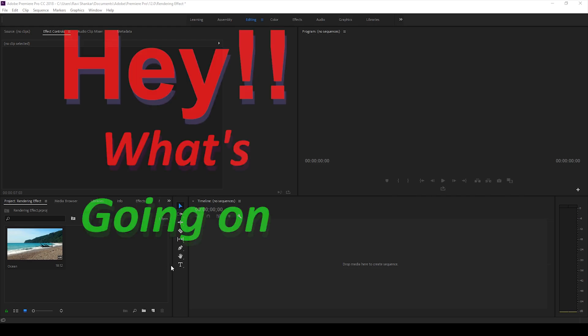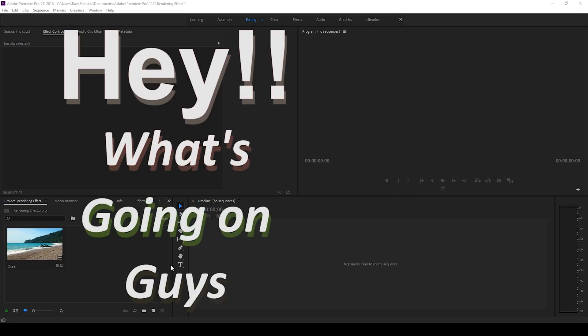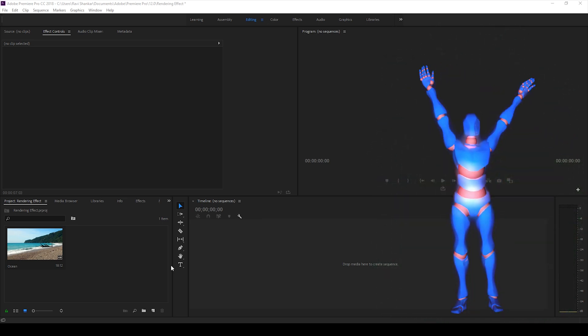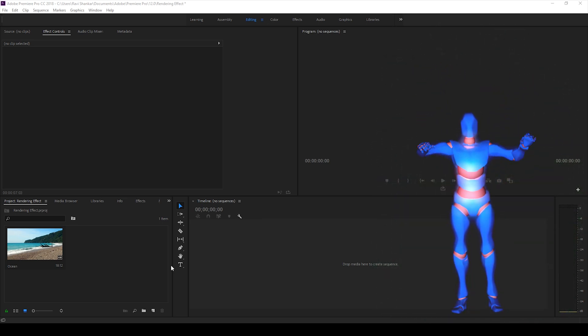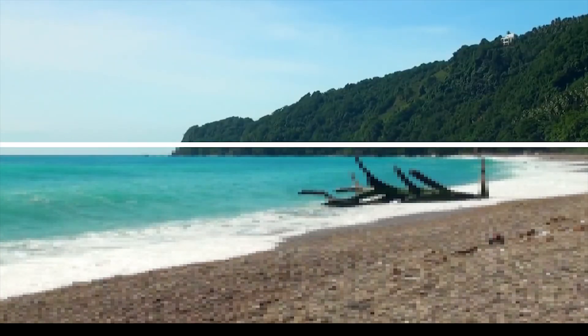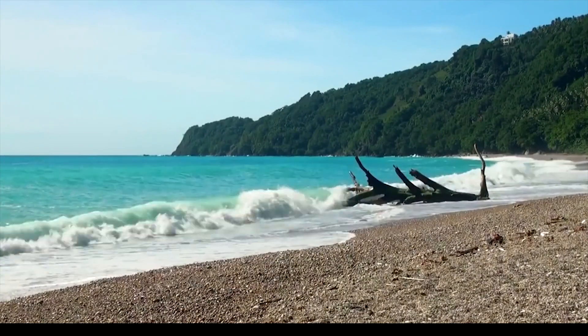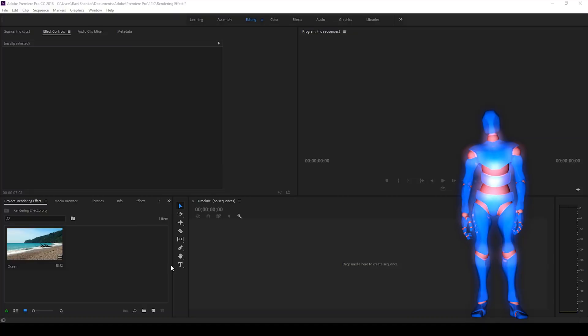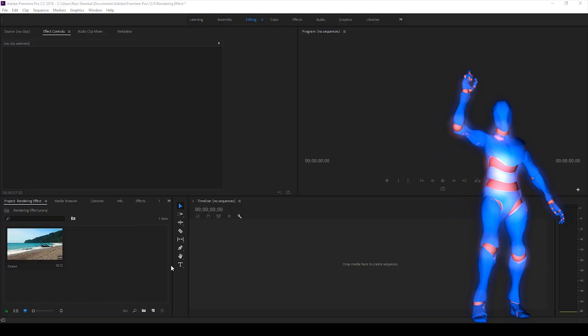Hey, what's going on guys, Ravi here from EraFX along with Mr. Zeebo. Welcome to another Adobe Premiere Pro tutorial. In this video we'll be learning to make a fake rendering effect in a very simple way using Adobe Premiere Pro. Without any delay, let's get started.